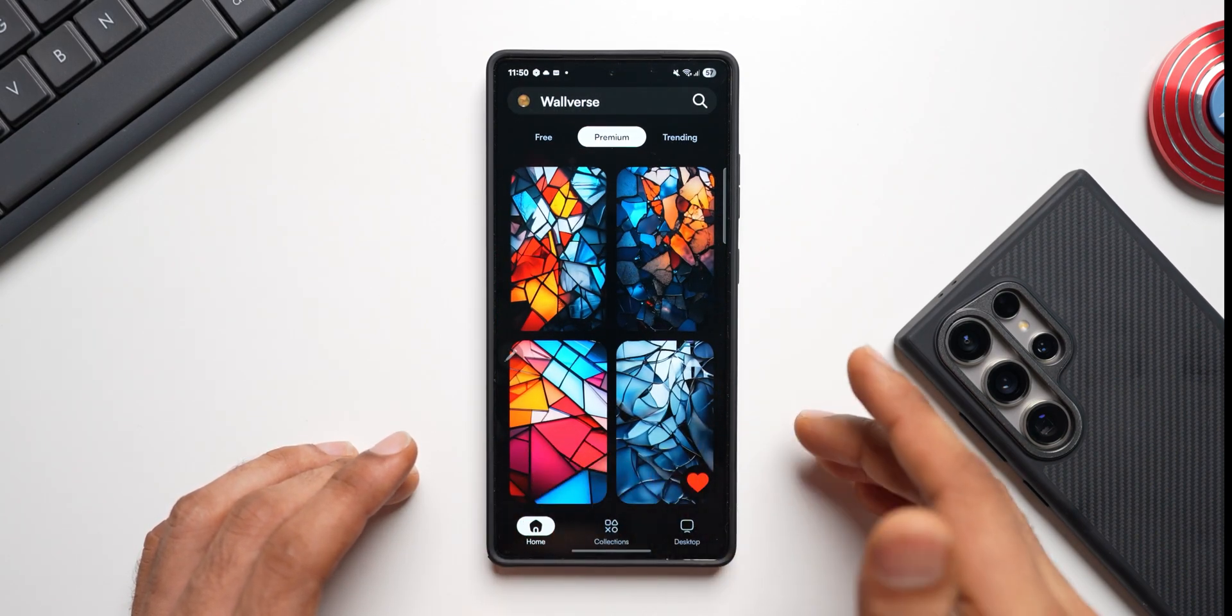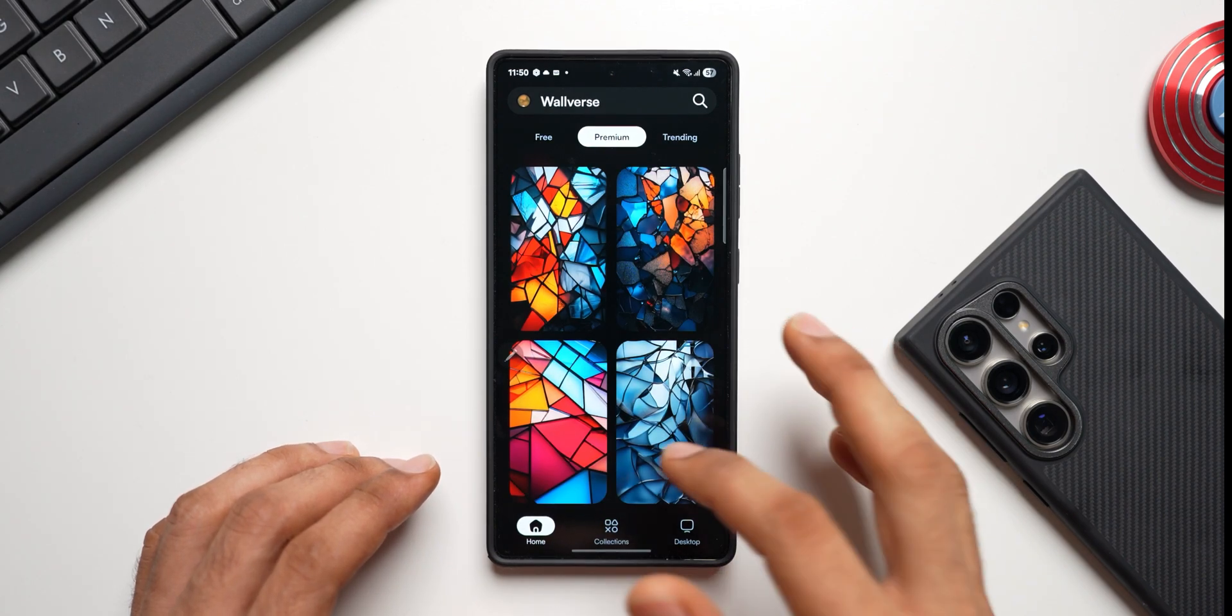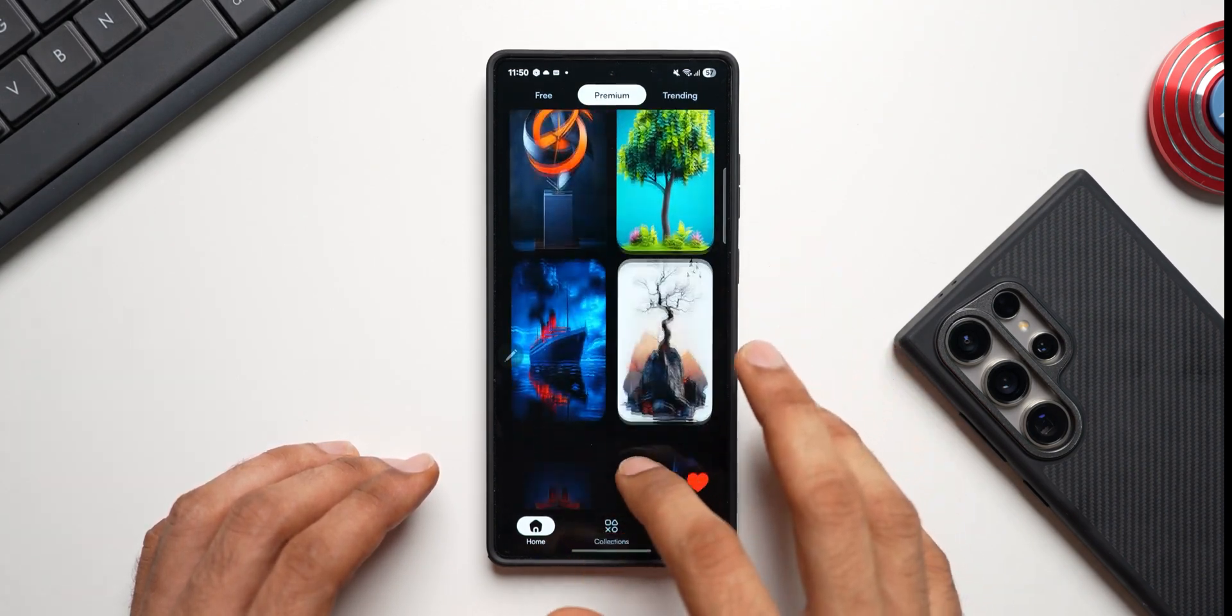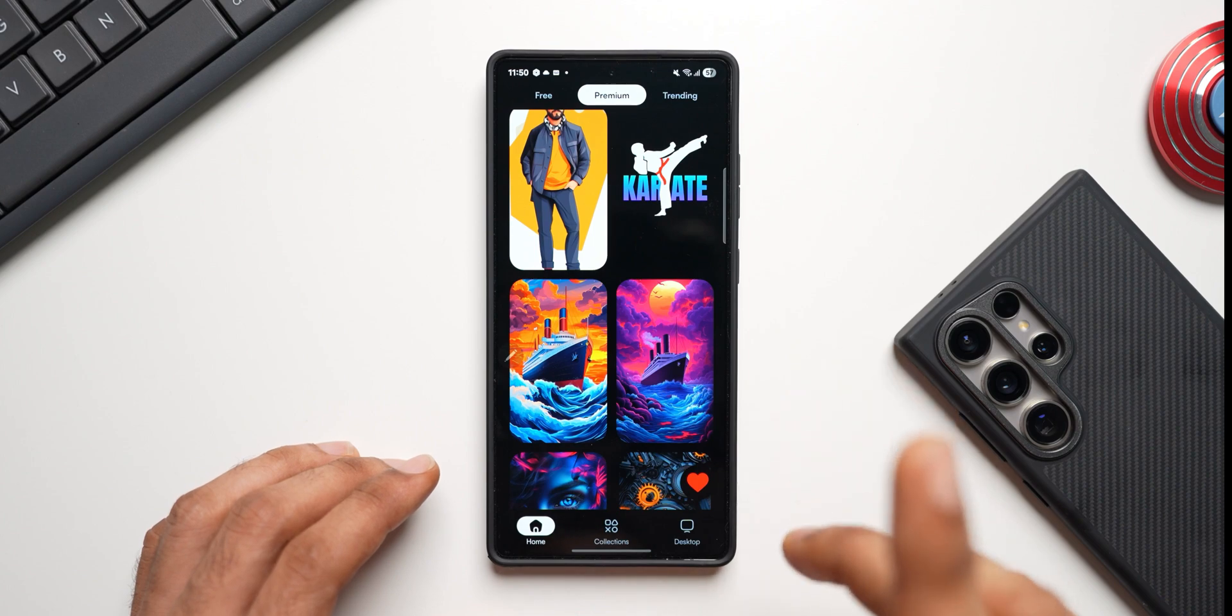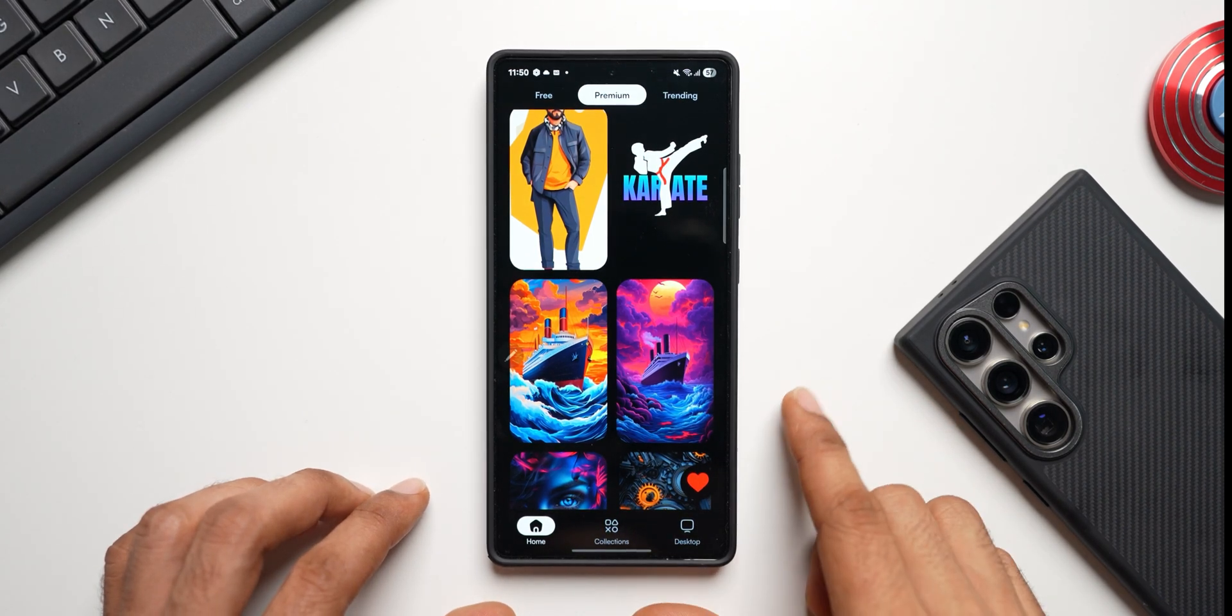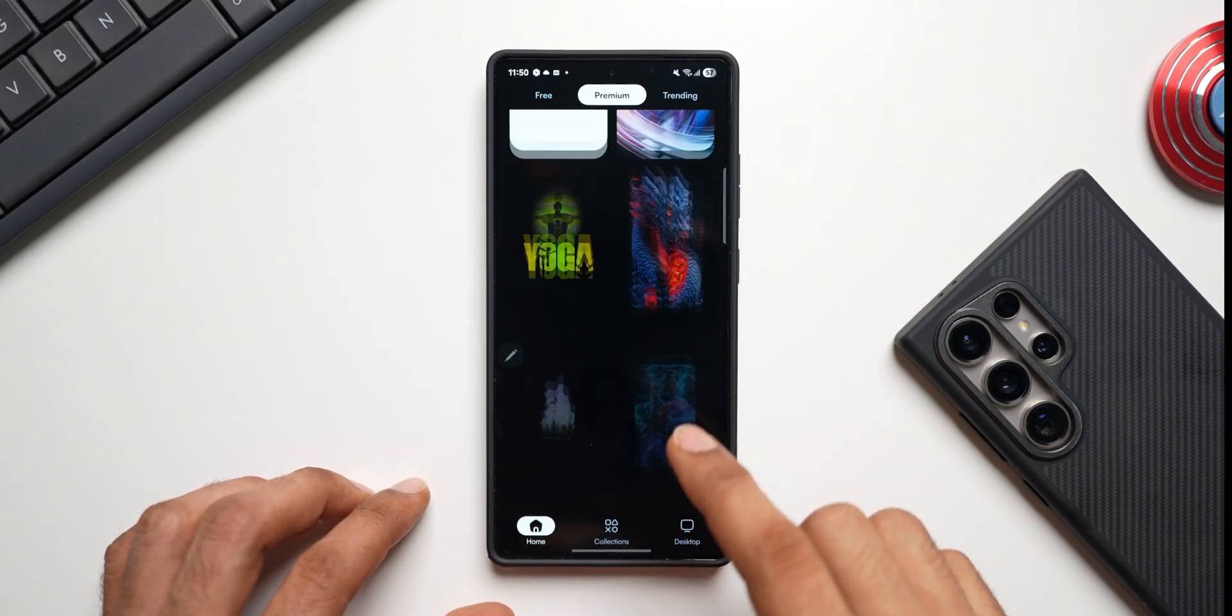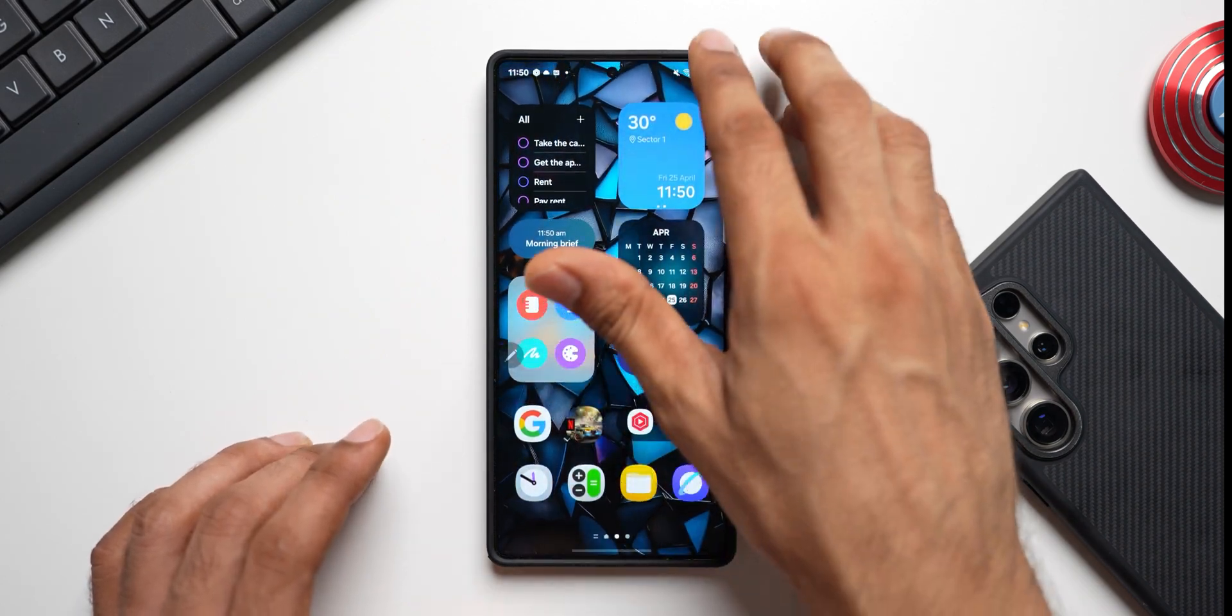You will see brand new wallpapers on the application, so go ahead download it and do not forget to rate it on Google Play Store. That encourages me to keep adding more and more wallpapers for you guys. Now let's dive in.